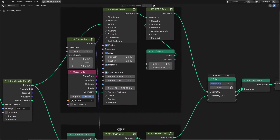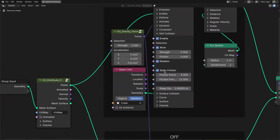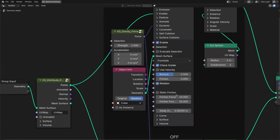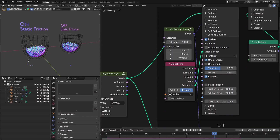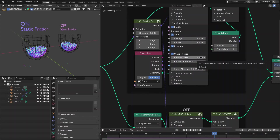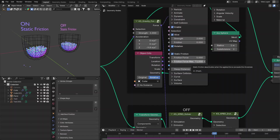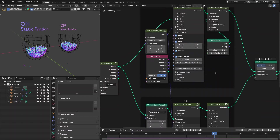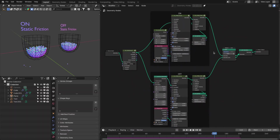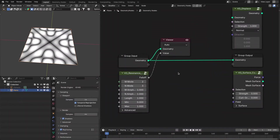In this update I have added static friction and sleep distance for both self collision and surface collision. You can enable these according to your project needs. For static friction you first define the friction force — when the applied force is less than this threshold, static friction activates. You also define the friction force max — when the applied force exceeds this threshold, static friction deactivates. The sleep distance sets particles to sleep mode when they move less than the threshold during collision, creating stable simulations using the XPBD solver node.